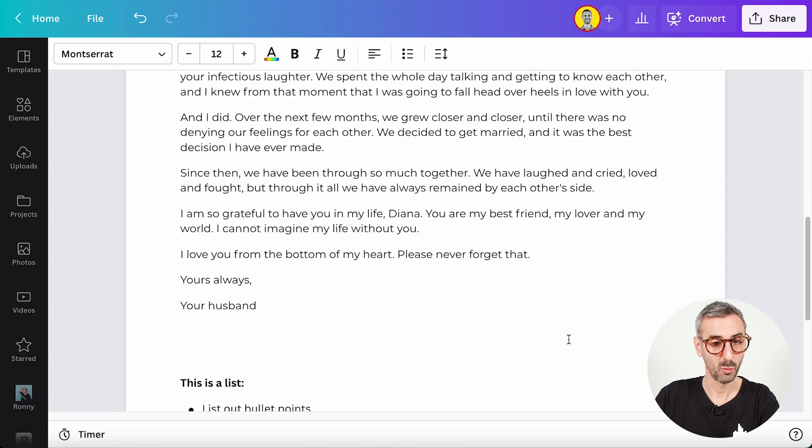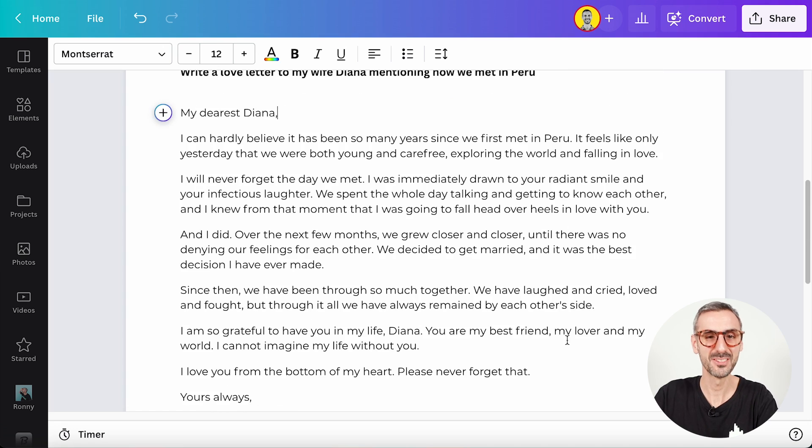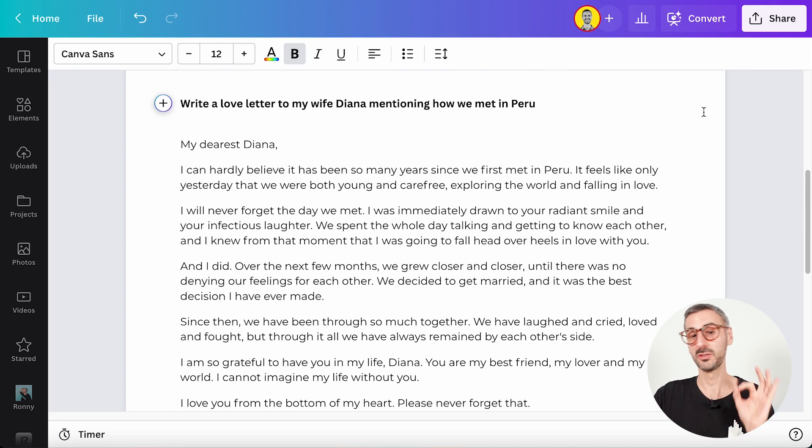This is so accurate — we did spend the whole day getting to know each other on that specific day, and we did end up getting married. Canva nailed it with MagicWrite. I think we got the point of how it works — it's actually super simple. Now let's talk about the details: who is this for, is it free or paid, are there any limitations?